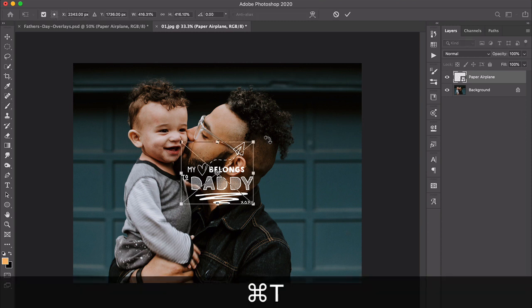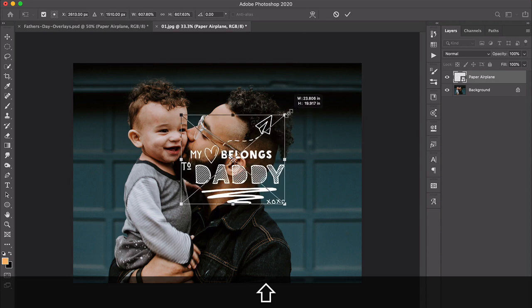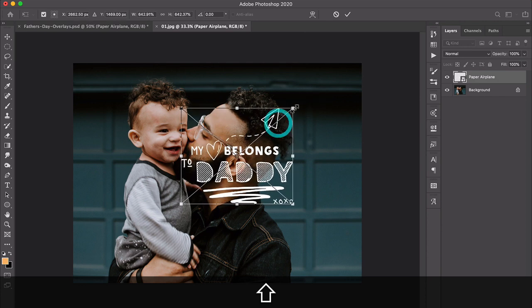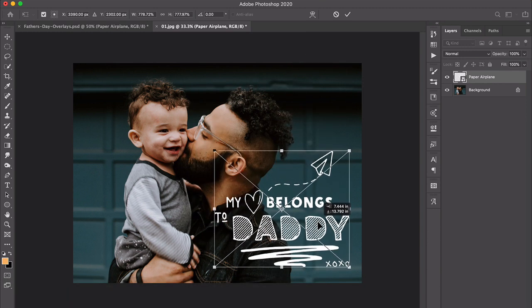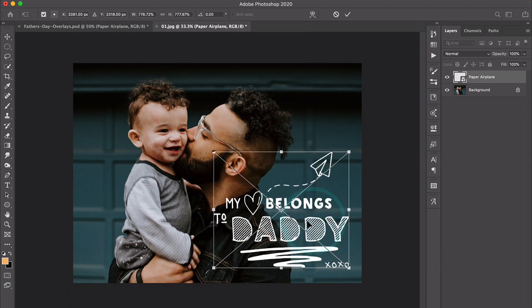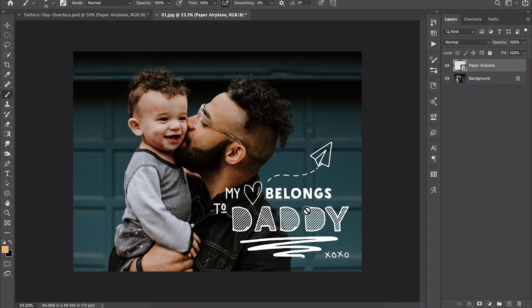To scale it, I'm going to press Command or Control+T and proportionally scale the image by dragging from the corner. Depending on your Photoshop preferences you may or may not need to hold down the shift key. Then I can position it where I want it, and when I'm happy with everything I'll press Return or Enter.